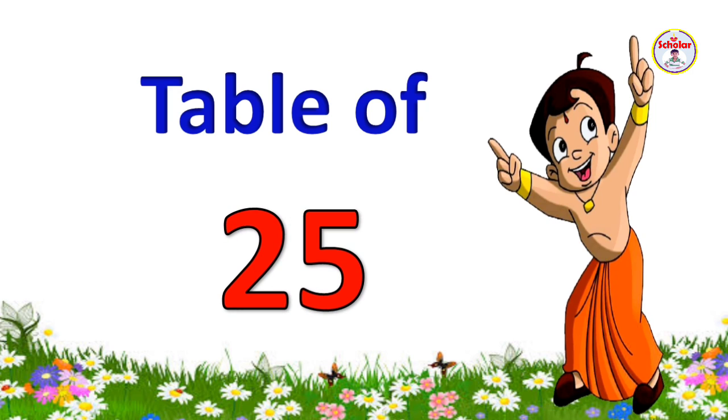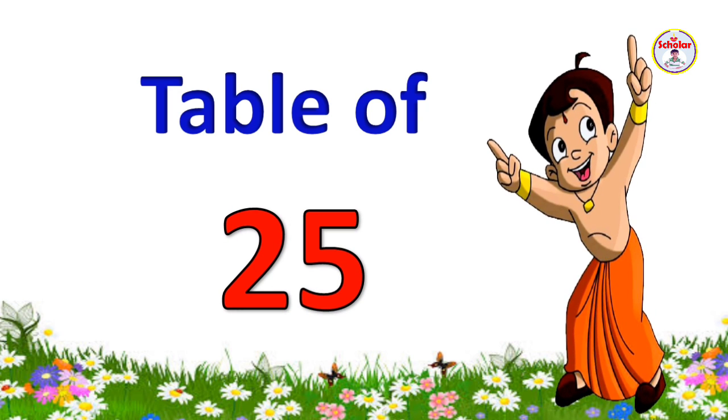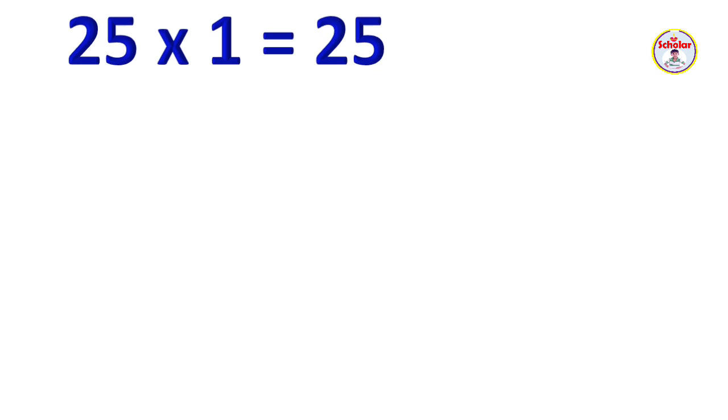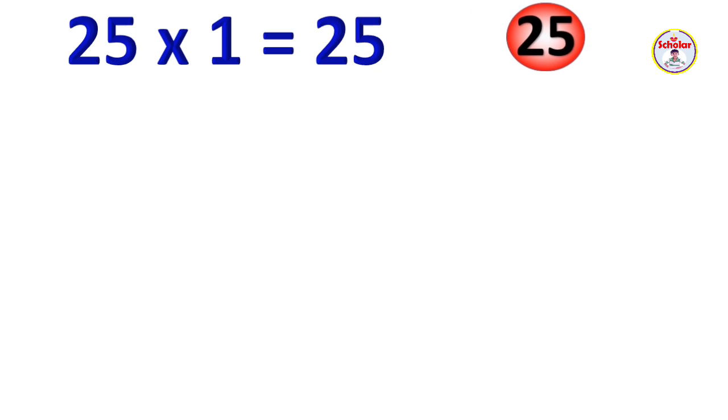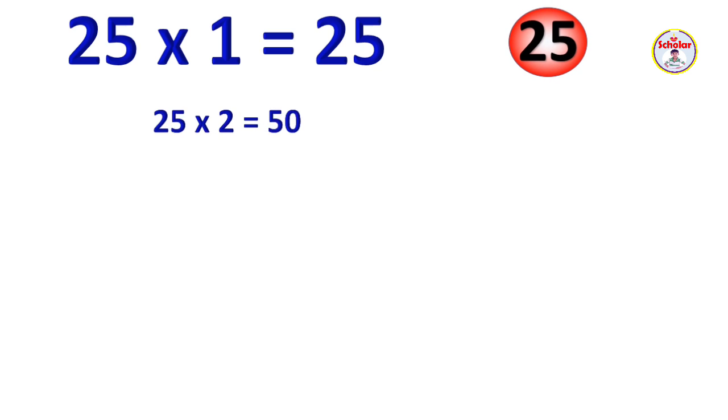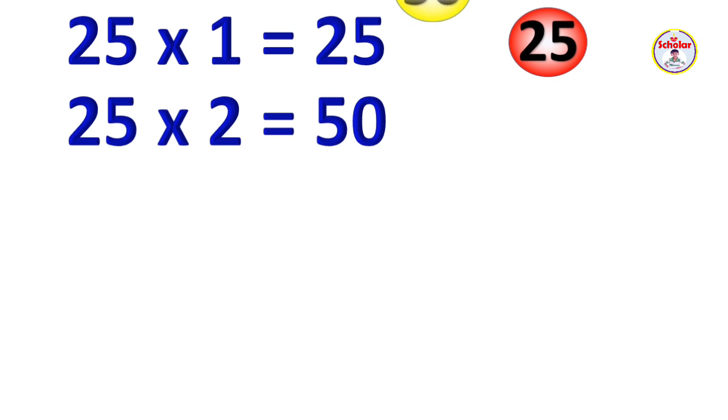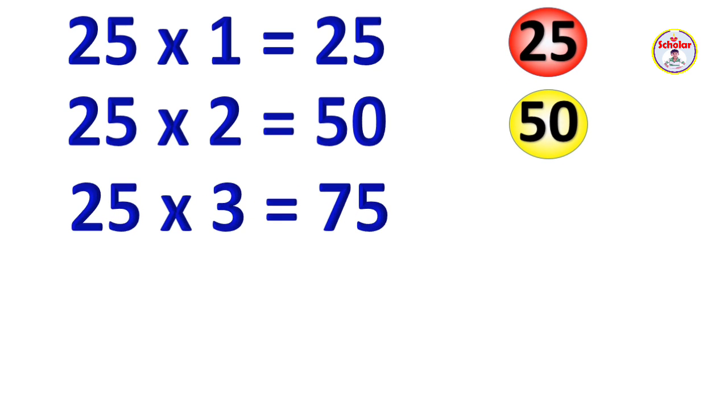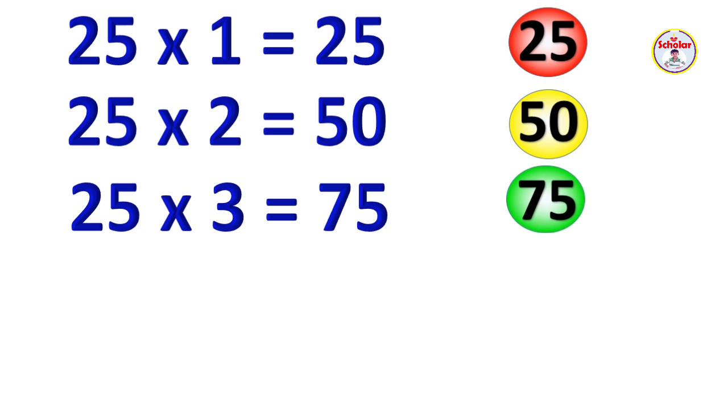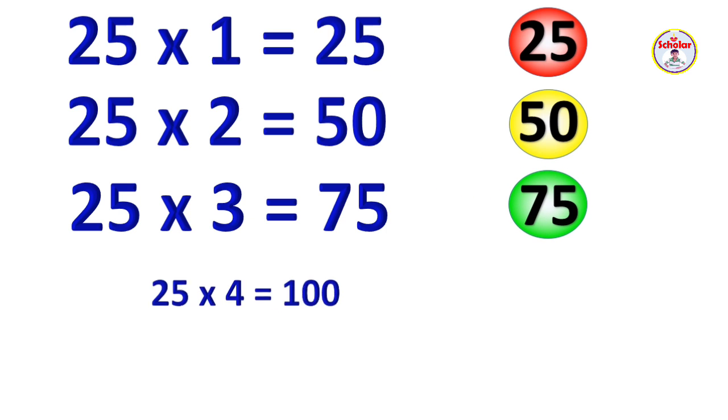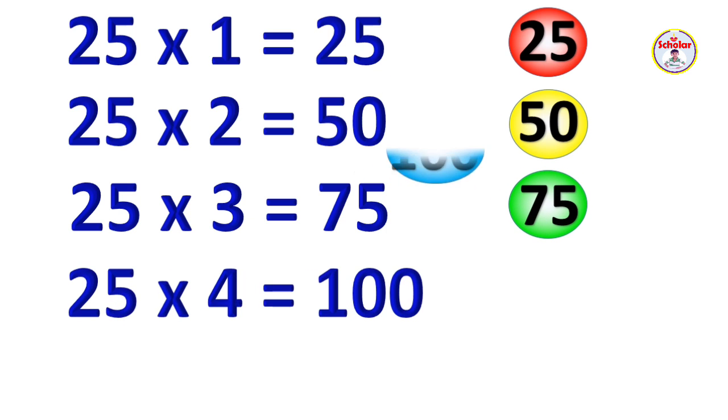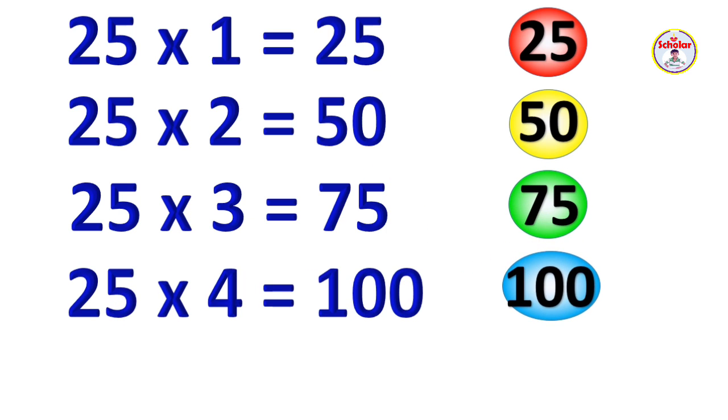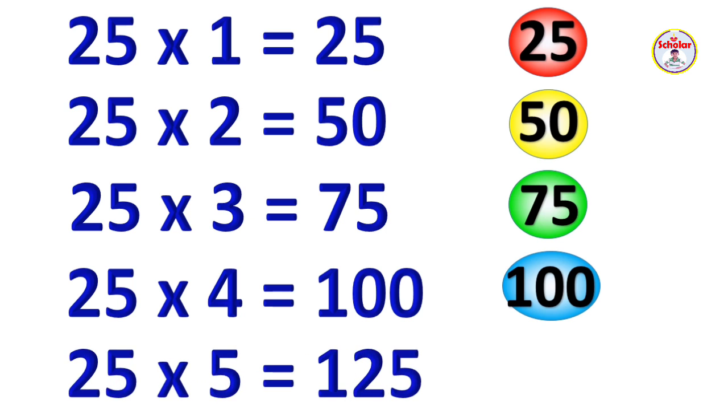Table of 25. 25 x 1 = 25, 25 x 2 = 50, 25 x 3 = 75, 25 x 4 = 100, 25 x 5 = 125.